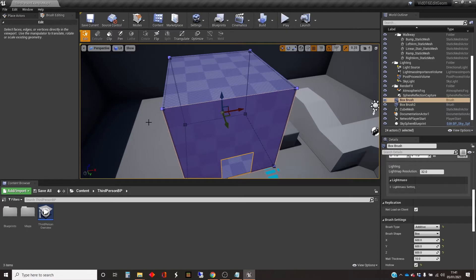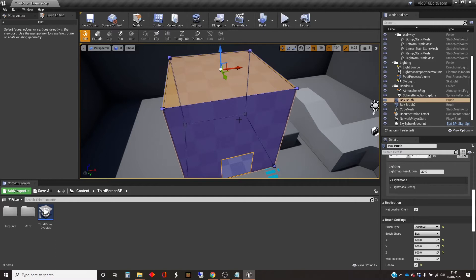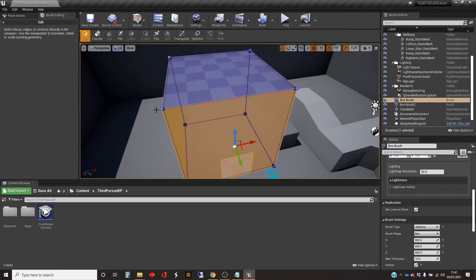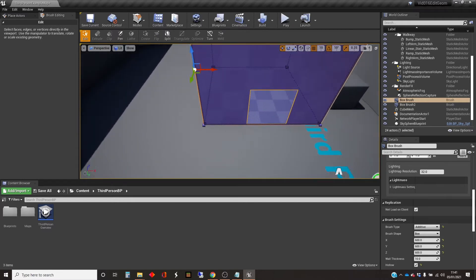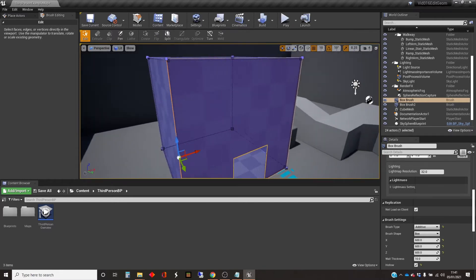In this mode with Brush Editing active, we can not only select the object as a whole, but we can select individual surfaces — that's an outside surface, that's an outside surface, outside surface. We can also select vertices, which are the corners, and we can select edges, which is the trickiest bit. I just did it first time — I've got this side edge selected.